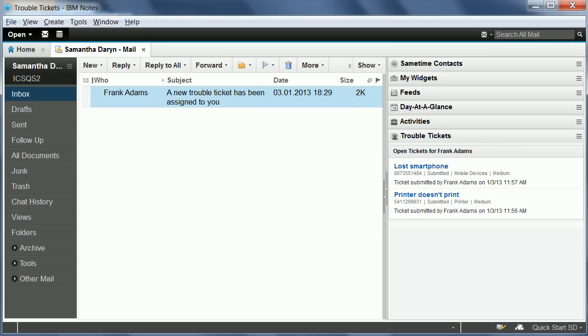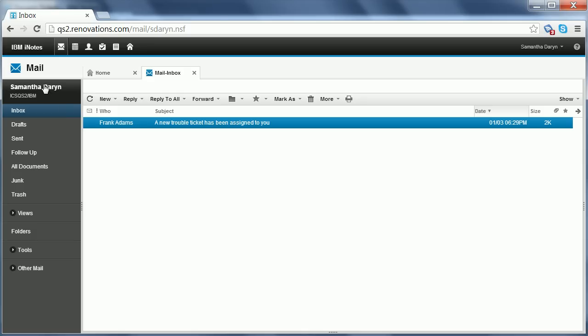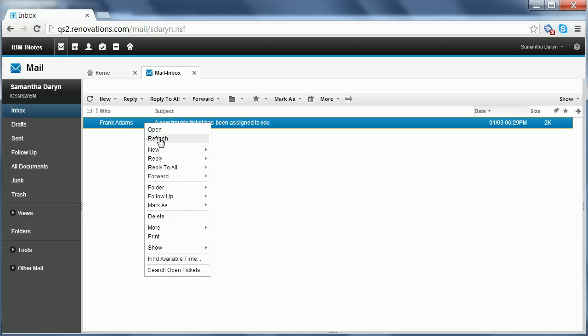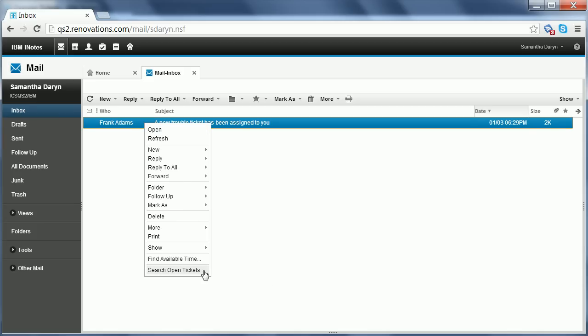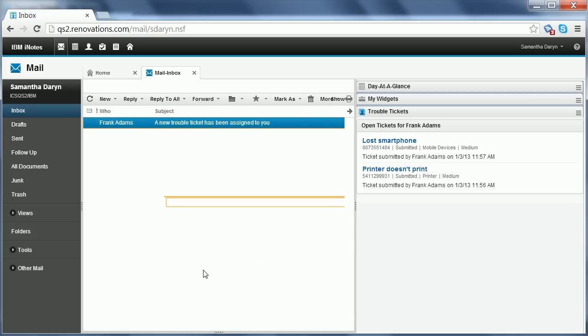Now the exact same functionality also is available in iNotes. So this is the same email. I can again right-click that email and choose the option, the action search open tickets, which brings up the two tickets directly here in the sidebar of iNotes.